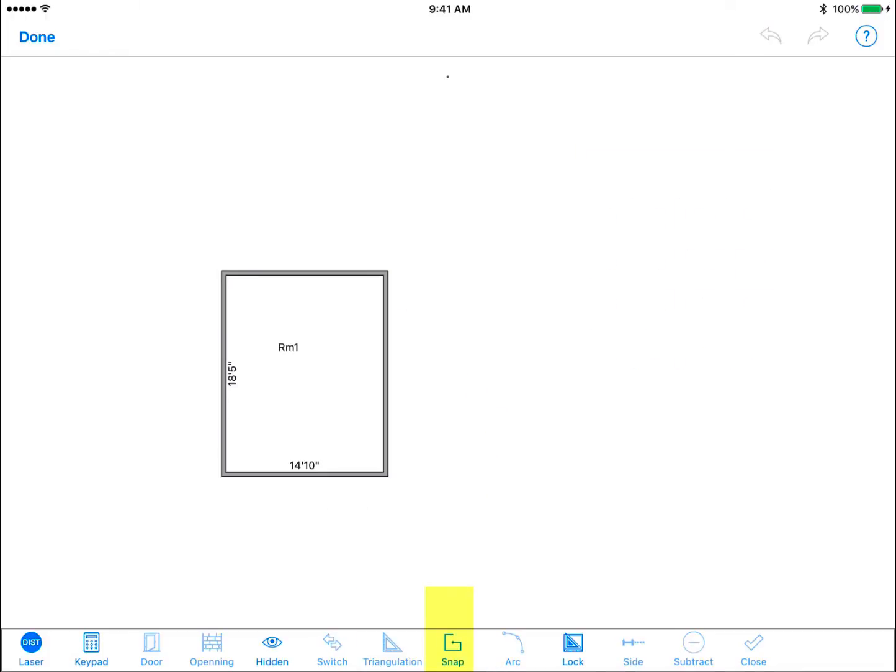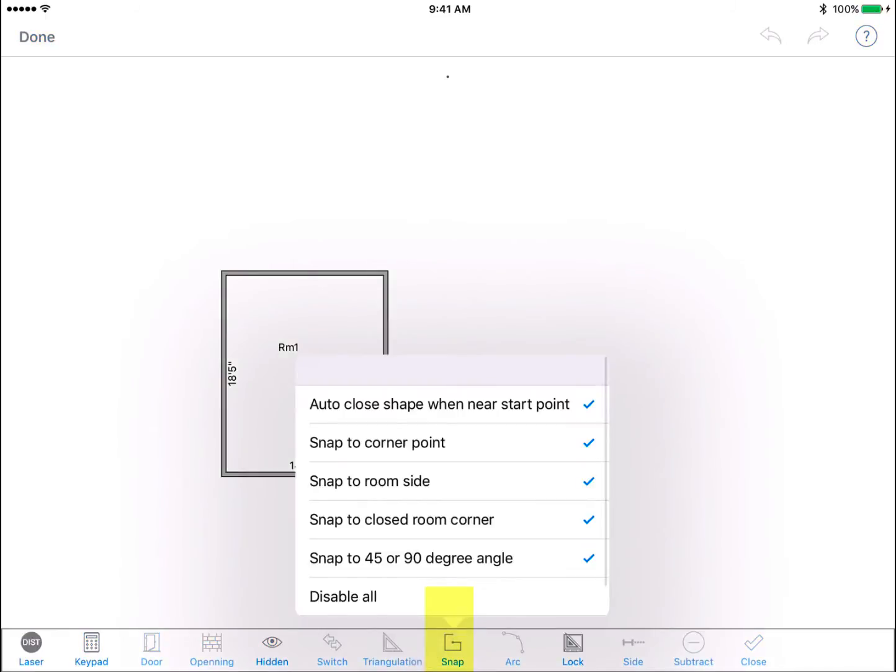Snap. Tap the snap icon to view the menu of various setting options in Free Draw mode. Use the check to set options on or off. For example, if you check the first option, you can choose to auto close the shape near the start point.